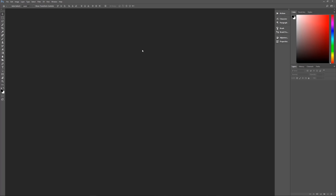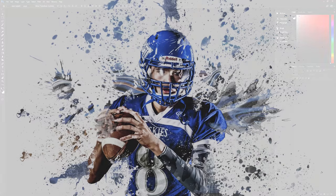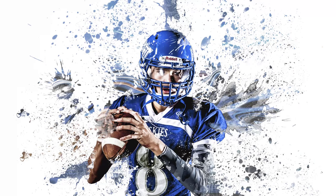Hello and welcome to Pixel Magic Tutorials. I'm your host Geek Man, and today we're going to learn how to create a splatter effect for your photos in Photoshop.